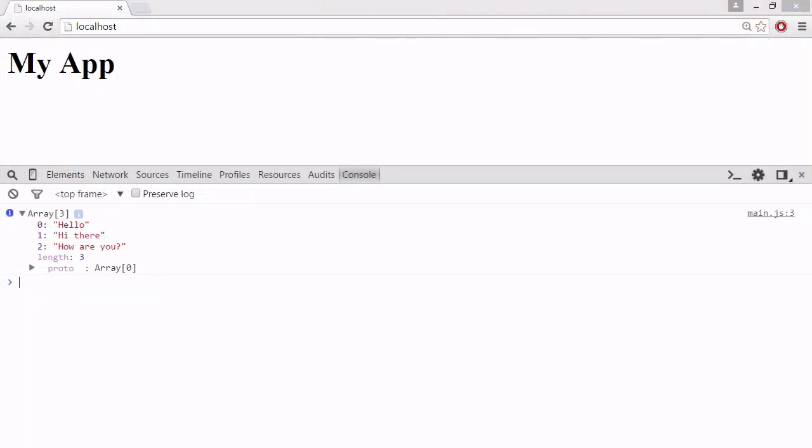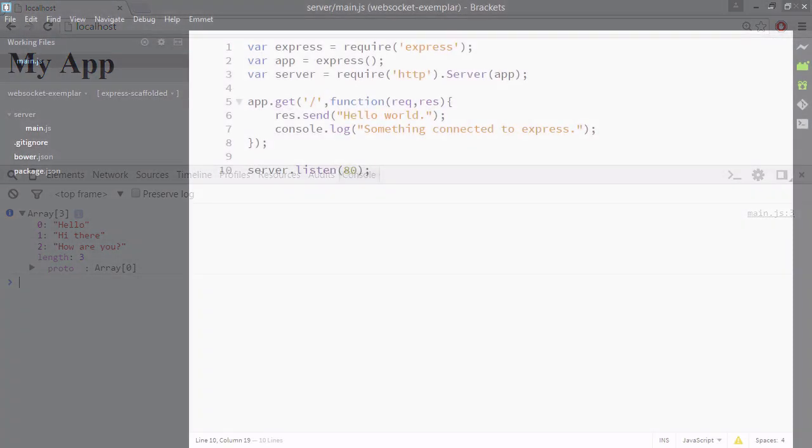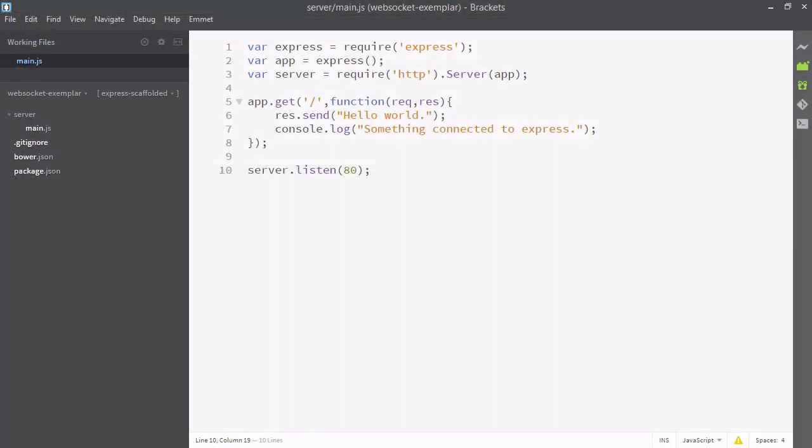Using WebSockets, you can receive event-driven messages without having to poll the server for updates. This makes WebSockets a powerful and efficient tool for building interactive websites.